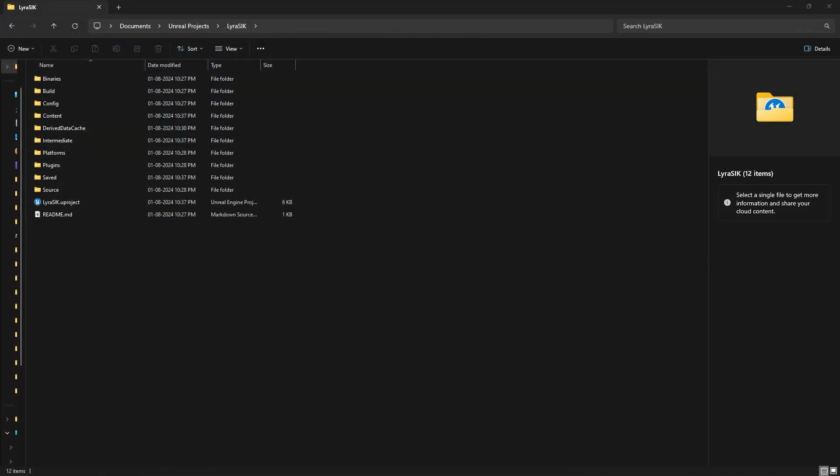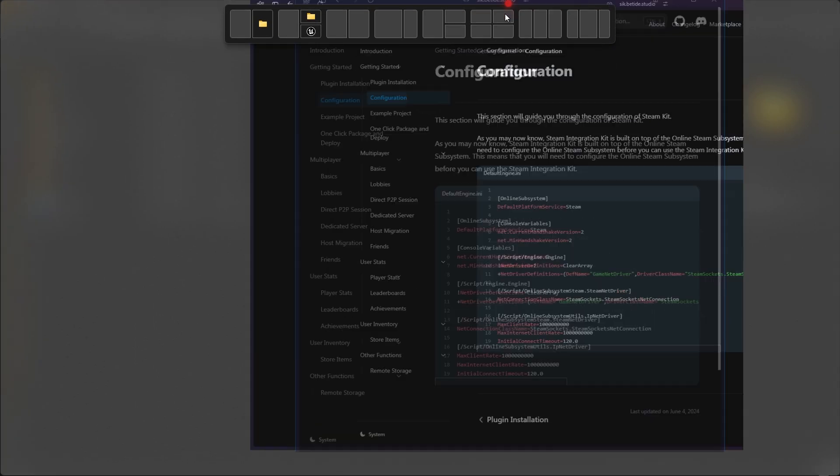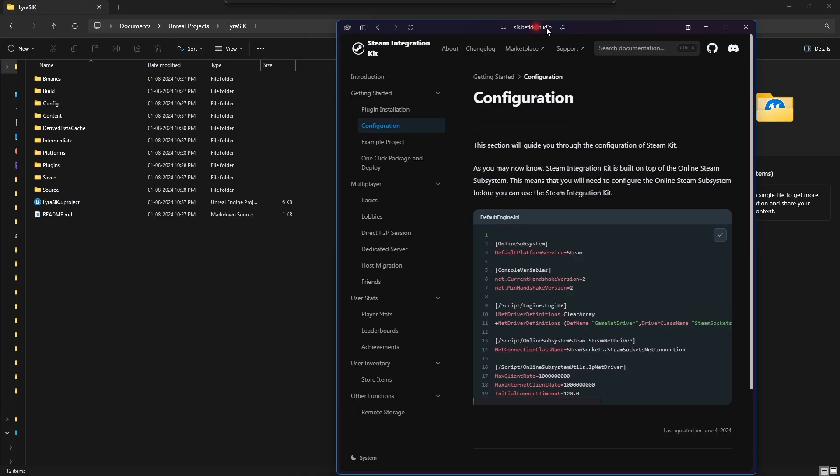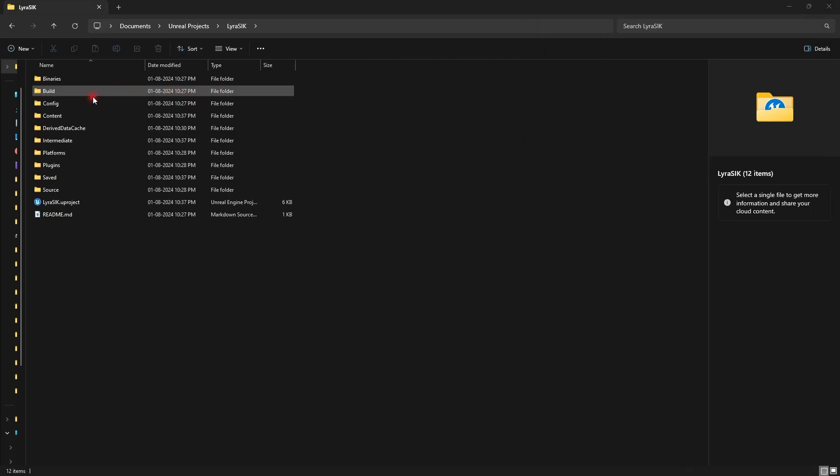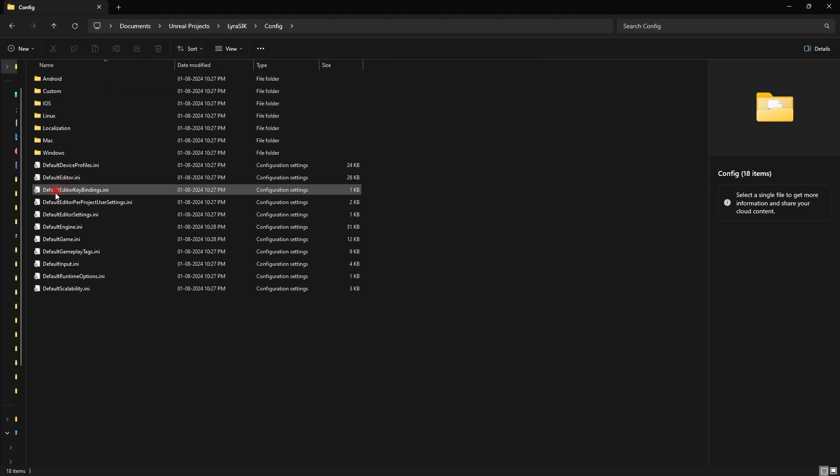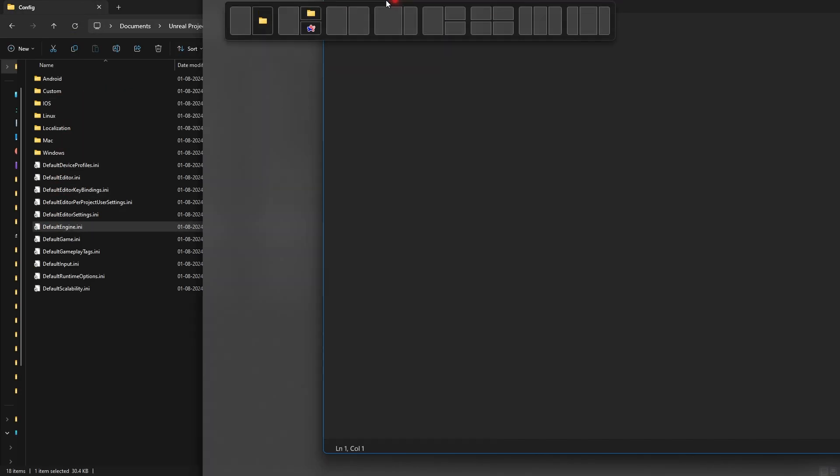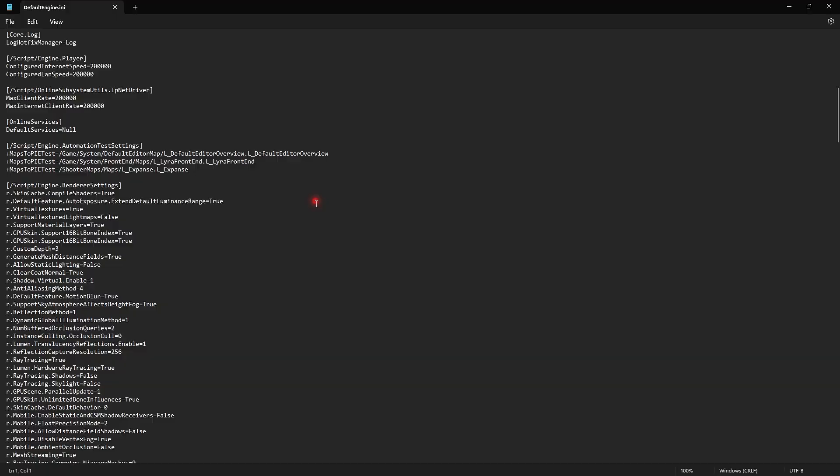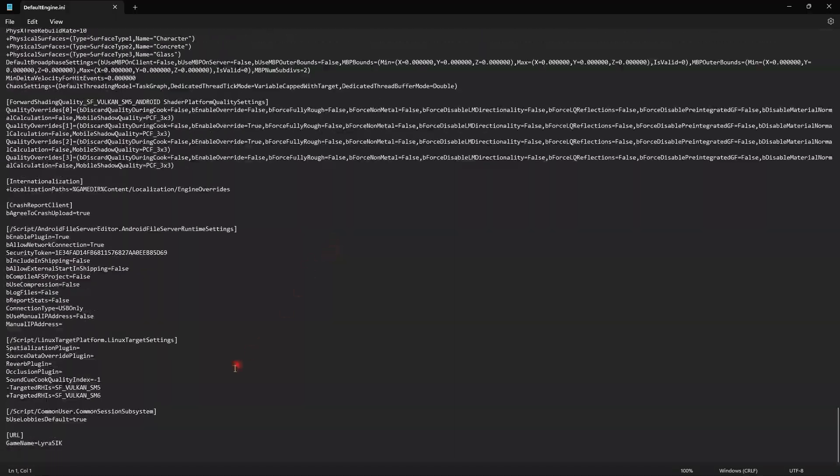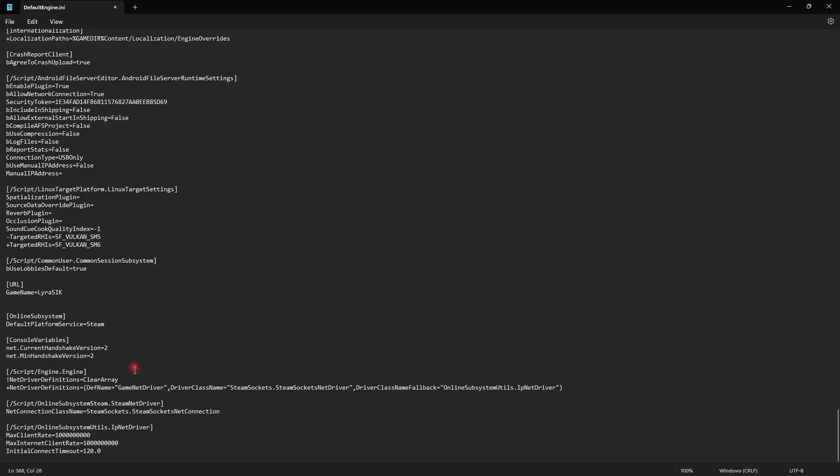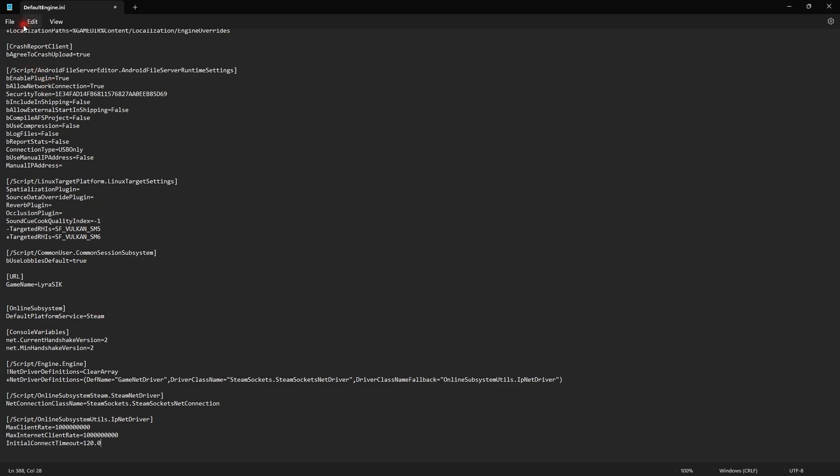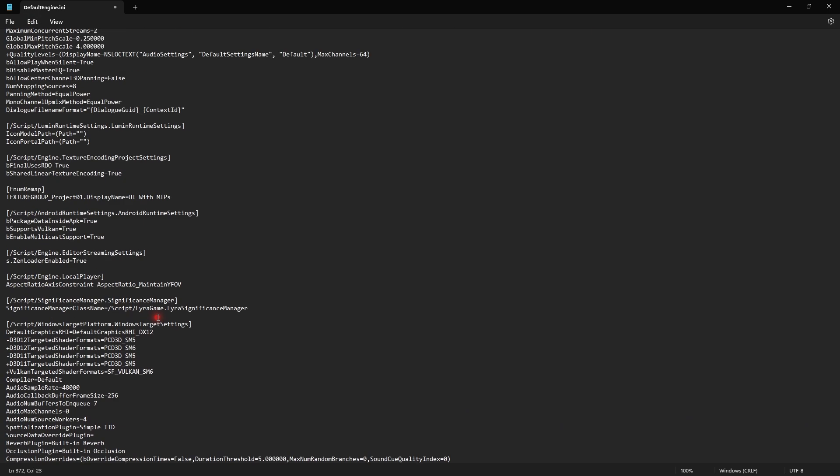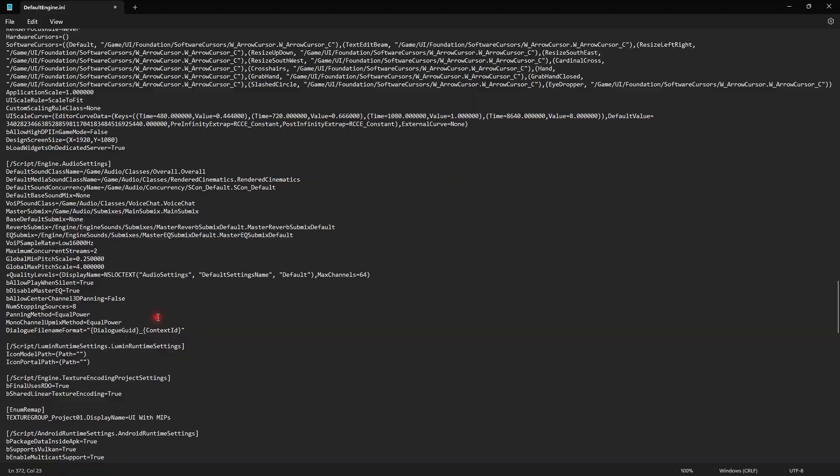What we need to do is go to our website, copy the required configuration from there, then open default engine.ini, scroll to the bottom, and paste the configuration. This sets the Steam subsystem as default and enables it.